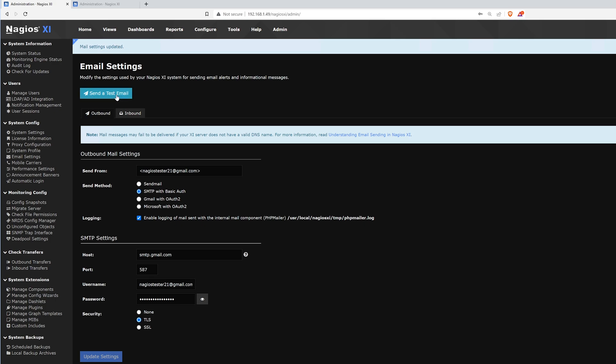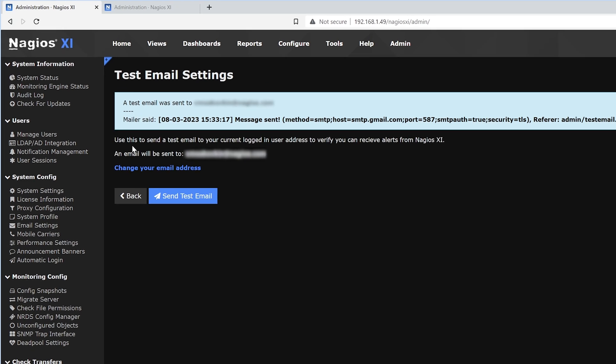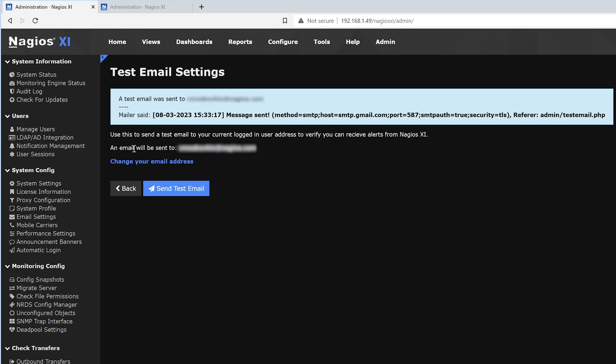We can also send a test email, and it'll send to this address. Message sent.